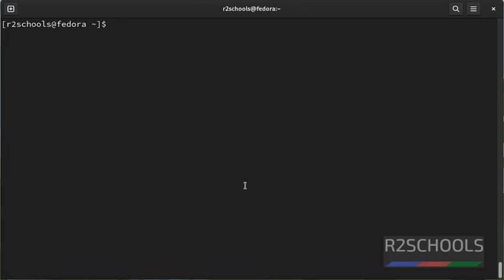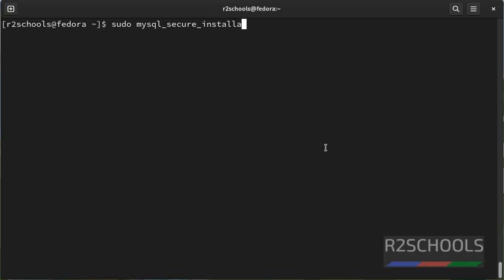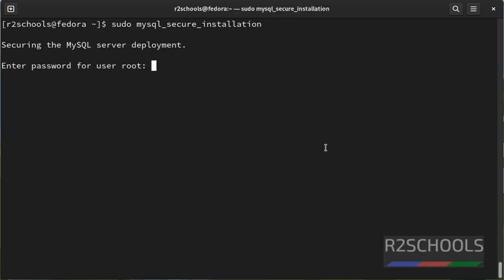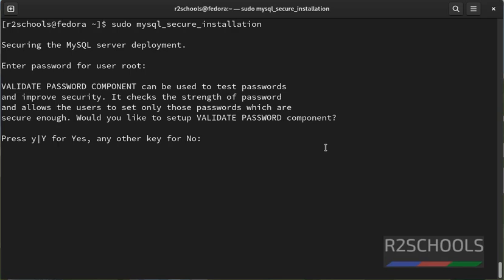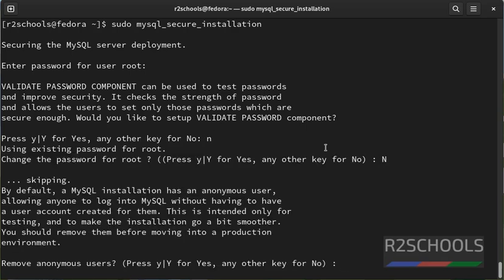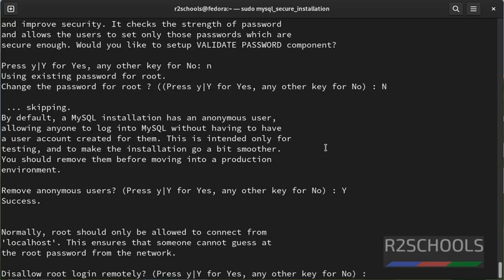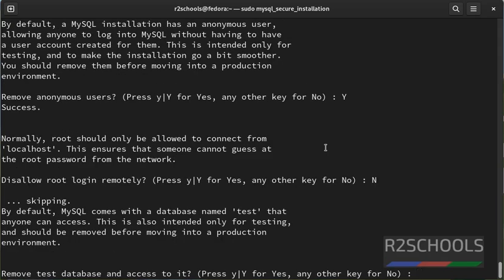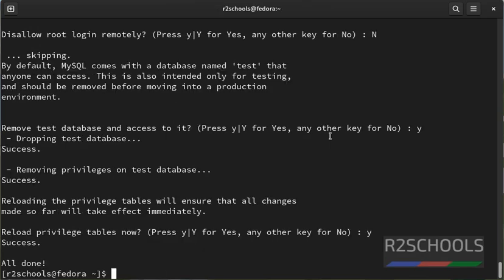Now we have to secure the MySQL server by running the command sudo mysql_secure_installation. Provide the password of the root user. At present I don't want to alter the password component. I have already changed the password, so I am giving no. Remove anonymous users, type Y and enter. Disallow root login remotely, no. Remove test database and access to it? I don't want to remove, just type Y. All done.